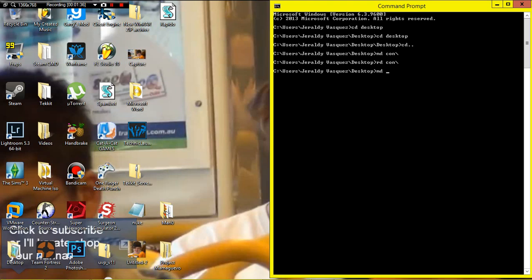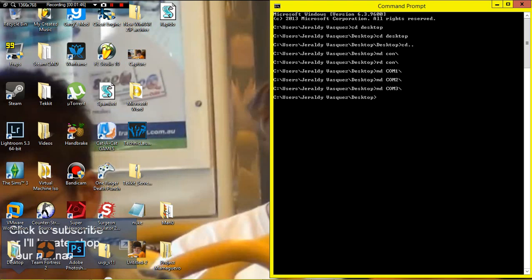You can also do many others because they're basically system folders. You could do com1, you can do com2, you can do com3, you can do system in all caps.